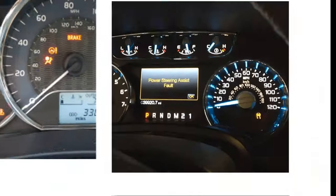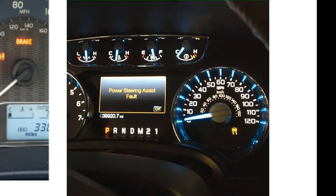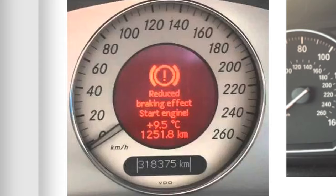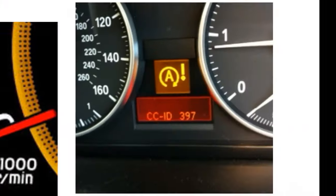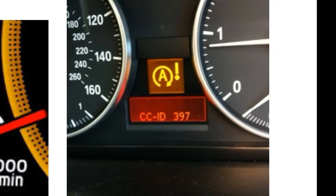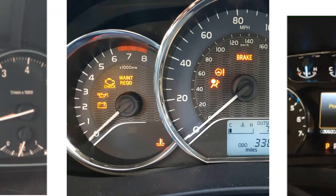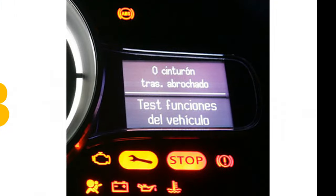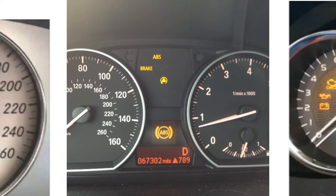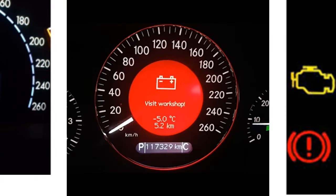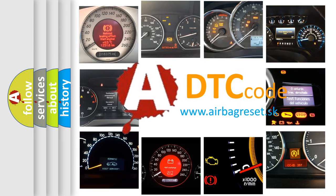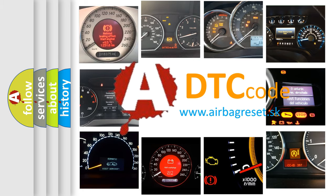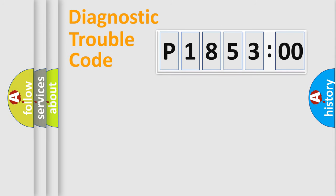Welcome to this video. Are you interested in why your vehicle diagnosis displays P185300? How is the error code interpreted by the vehicle? What does P185300 mean, or how to correct this fault? Today we will find answers to these questions together. Let's do this.